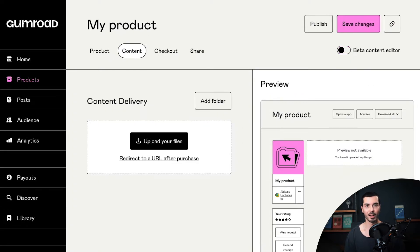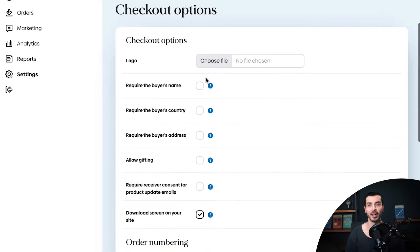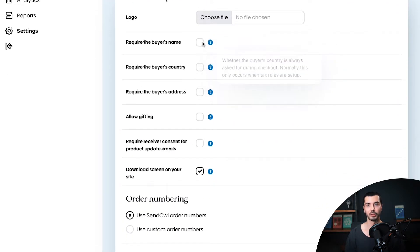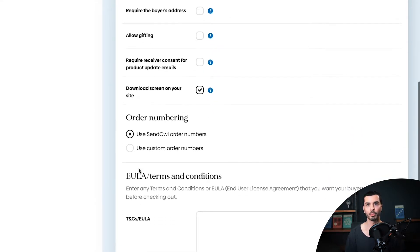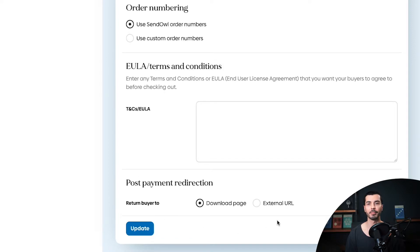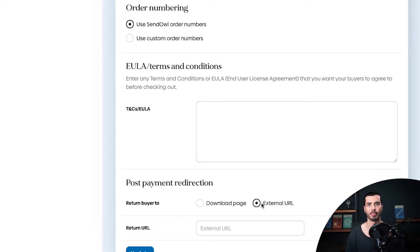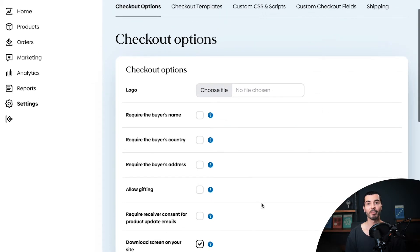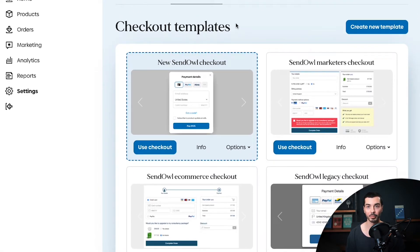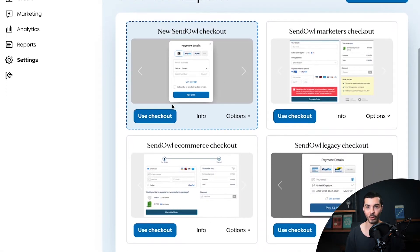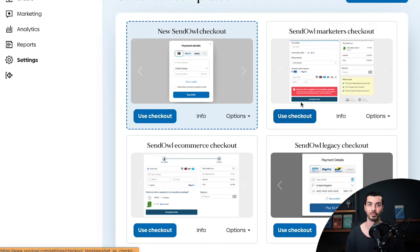But what about Sandowl? Well, Sandowl doesn't have any store themes either, but Sandowl is built to integrate seamlessly with your existing website, and their checkout page has an adaptable design. So when compared to Gumroad, Sandowl does have the upper hand. But this will only work if you have an existing website — the bottom line is that if there's no website, there's no Sandowl for you.